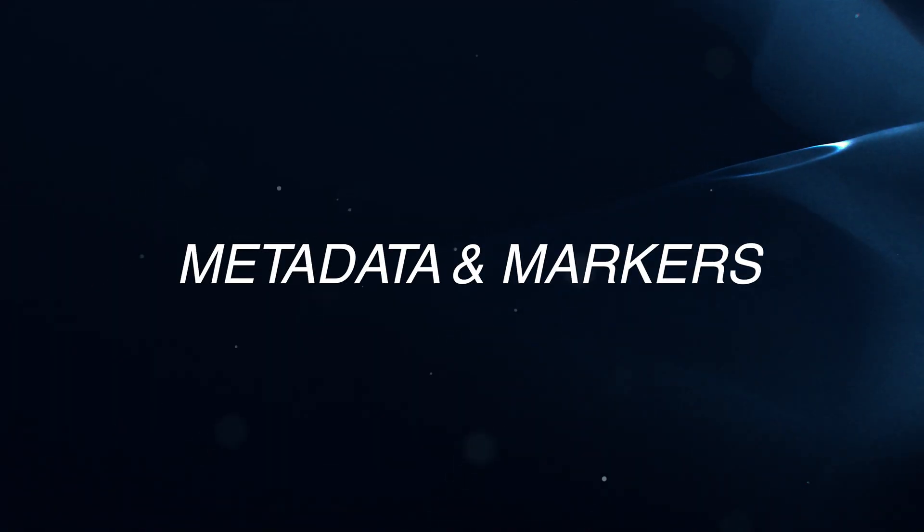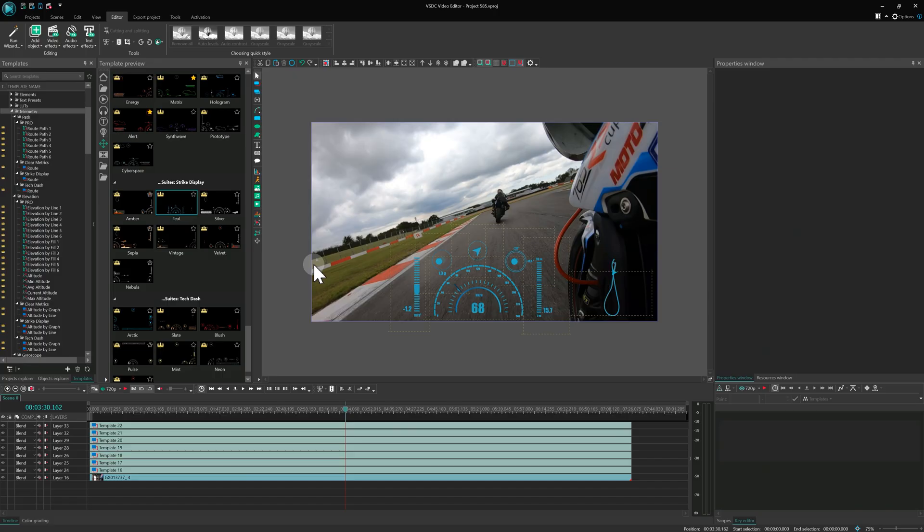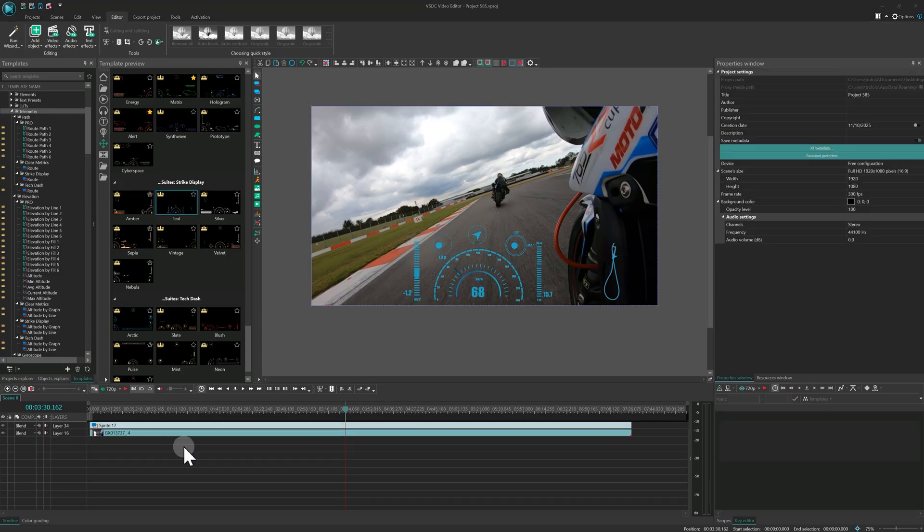Metadata and Markers. Now, let's talk about another set of great features in VSDC 10.2 designed for perfect organization. This update lets you add video metadata, create chapter markers, and set a custom thumbnail for your exported file.